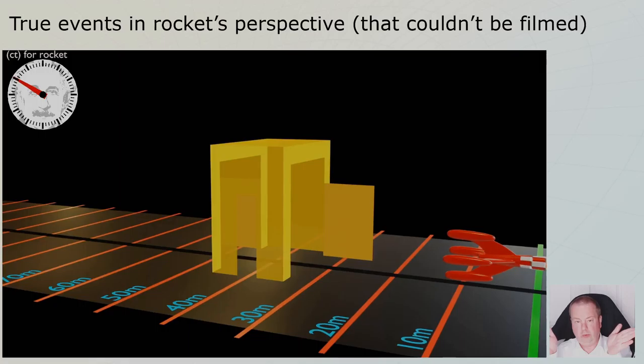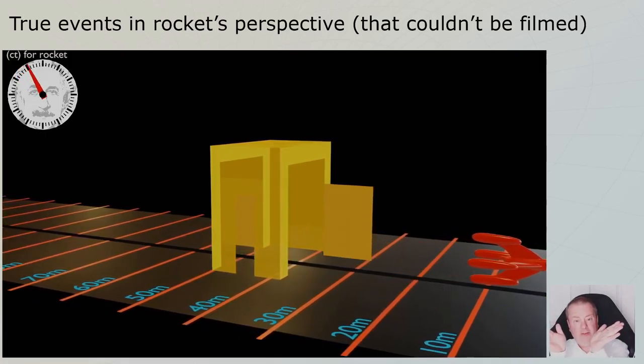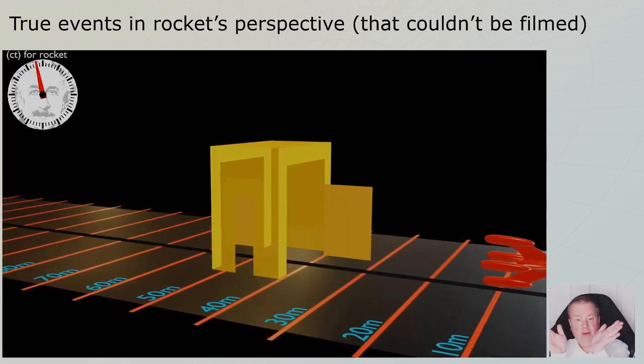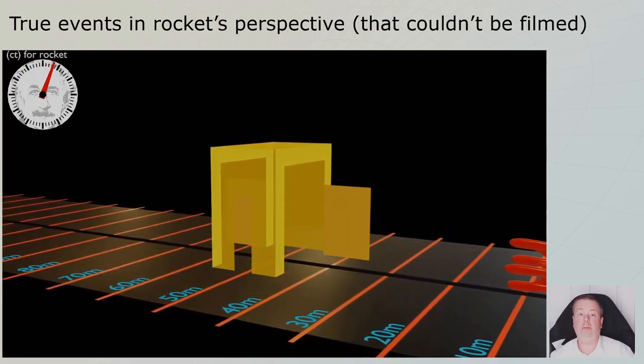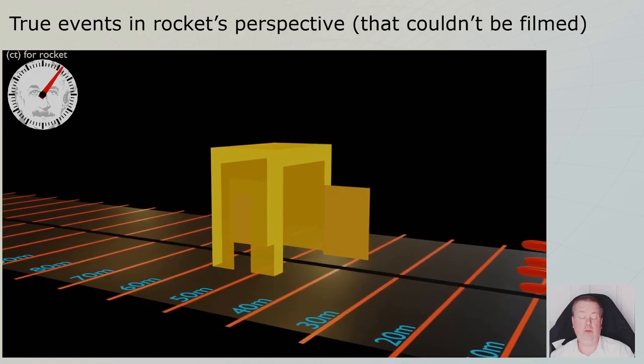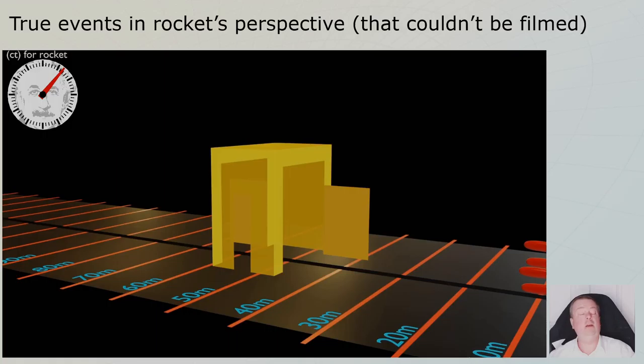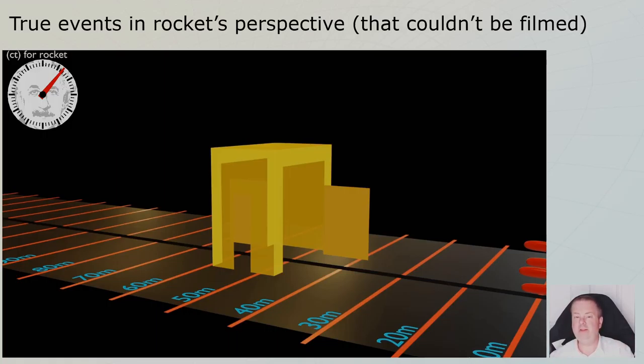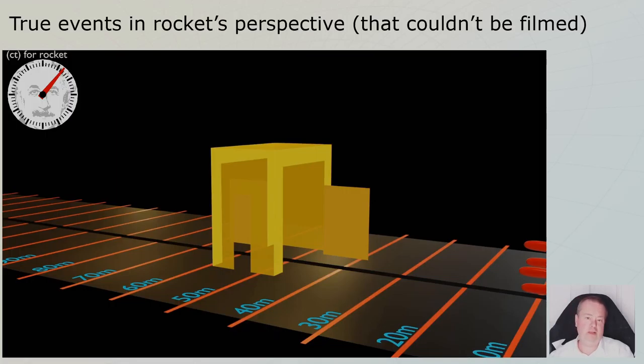So not only length contraction kicked in, but we lost simultaneity. So from the farmer's perspective, the doors were closed and opened at the same time. But from the rocket's perspective, that was not the case at all. First, the right door closed and a little bit later, the left door closed. This is what really happens from the rocket's perspective. I know it's difficult to comprehend, but this is spatial relativity for you. It's really happening.